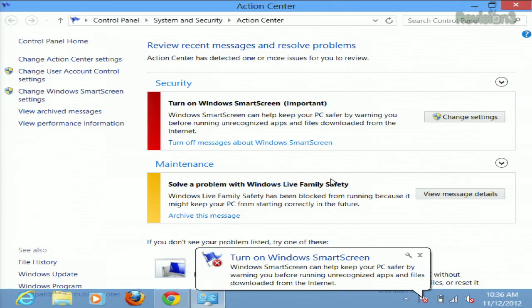And if you haven't installed Windows 8 yet, you can disable SmartScreen from the custom installation options right from the get-go. You tell that Windows 8 who's boss.